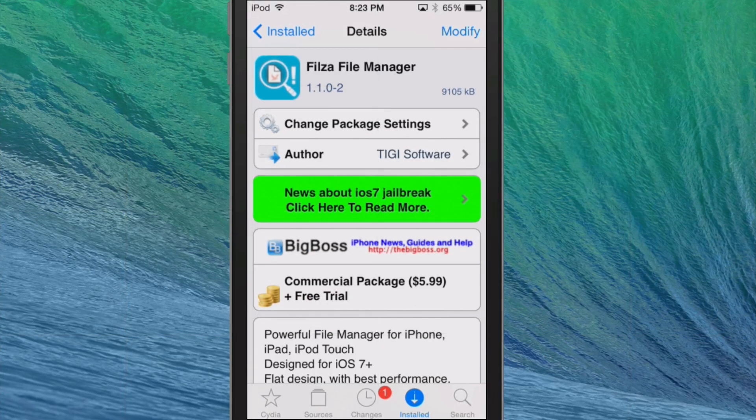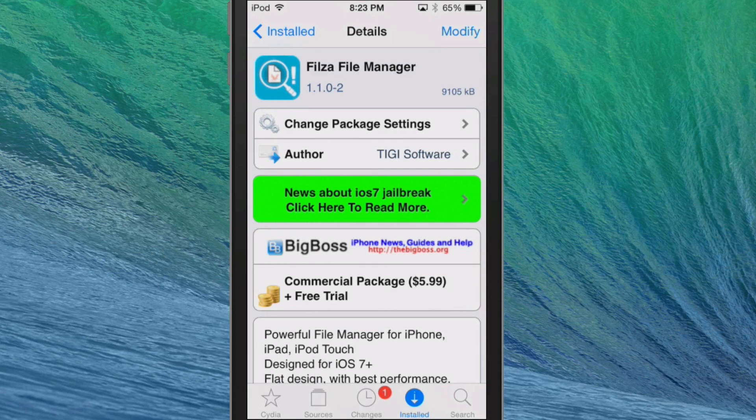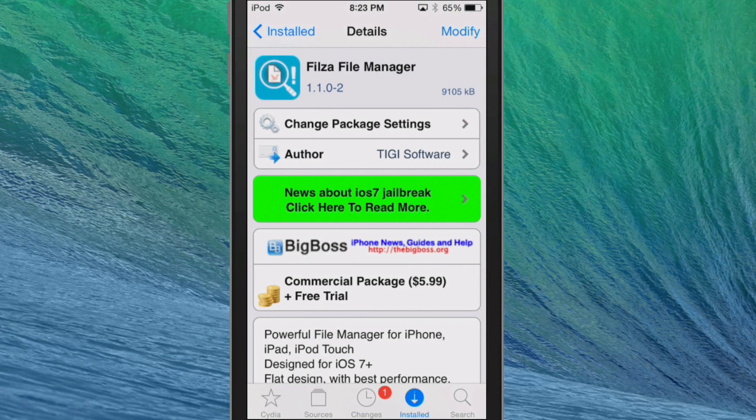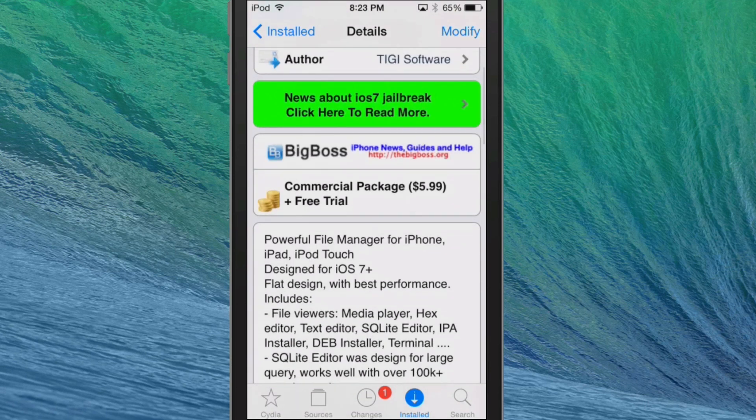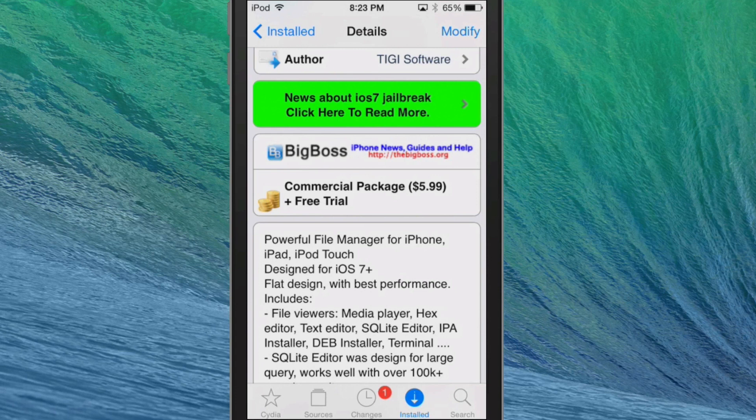Hey YouTube, it's Mitch at modmy.com. Today we're going to be discussing Filza File Manager. You can get this for $5.99 in the BigBoss repo. However, you do get a free trial if you want to give it a go just to see if you can use it first.